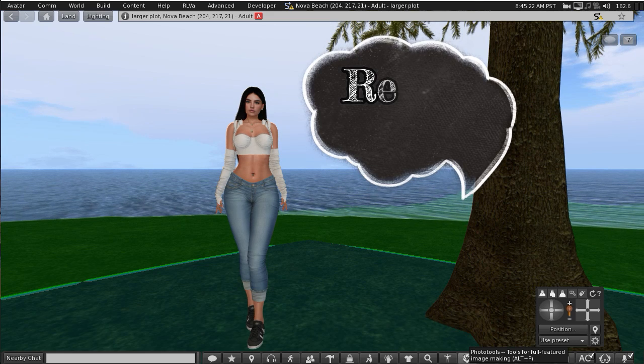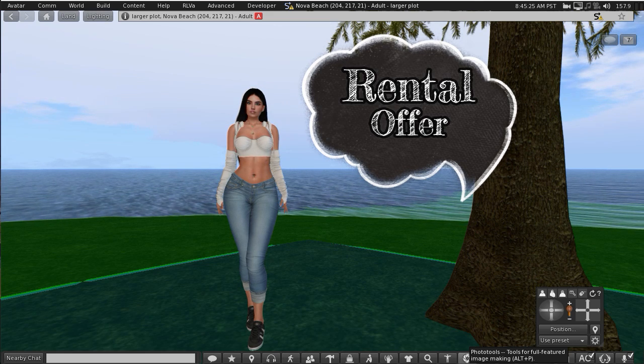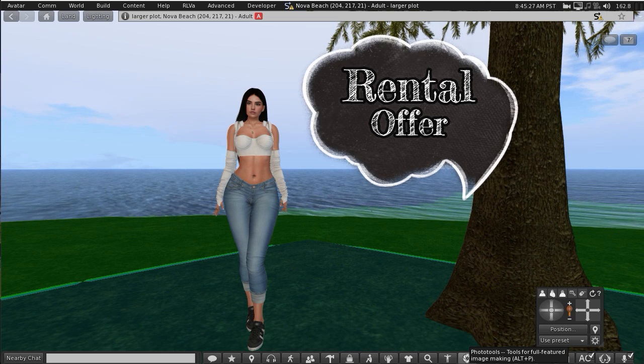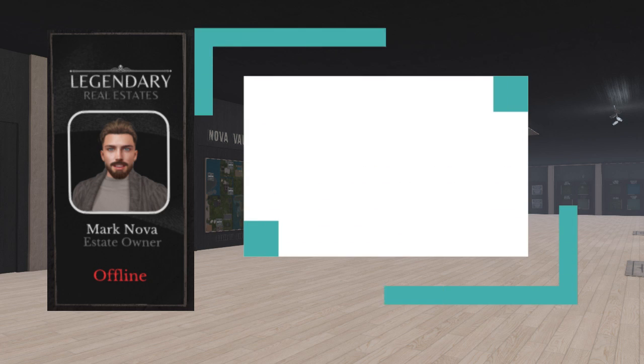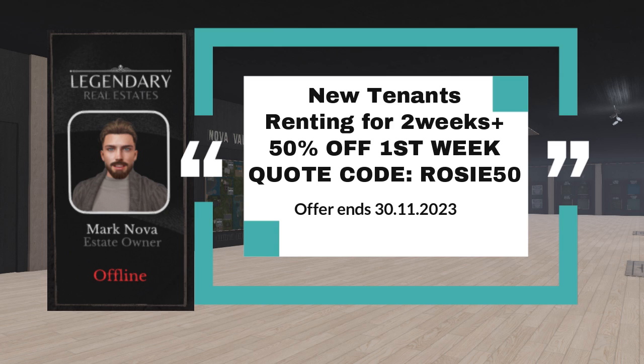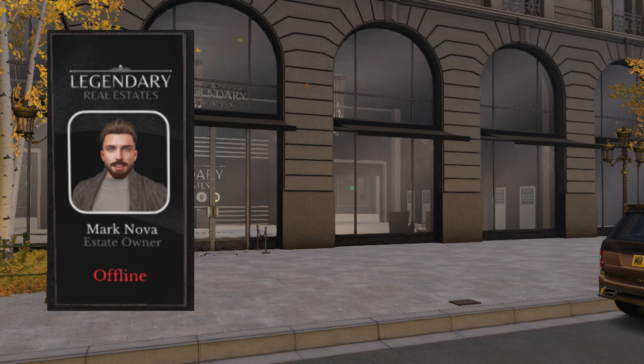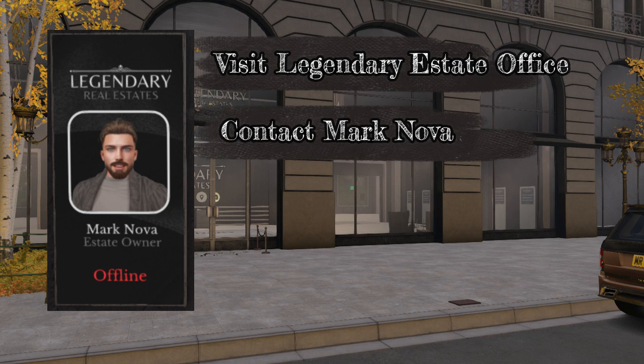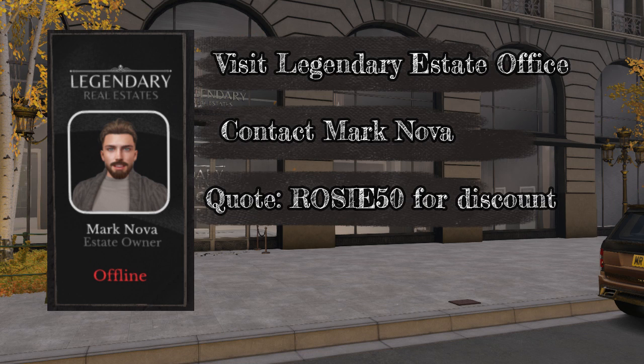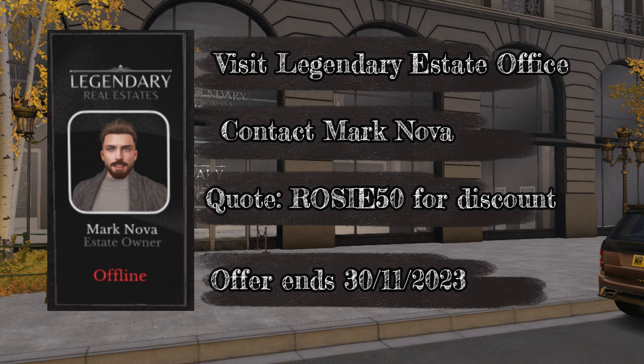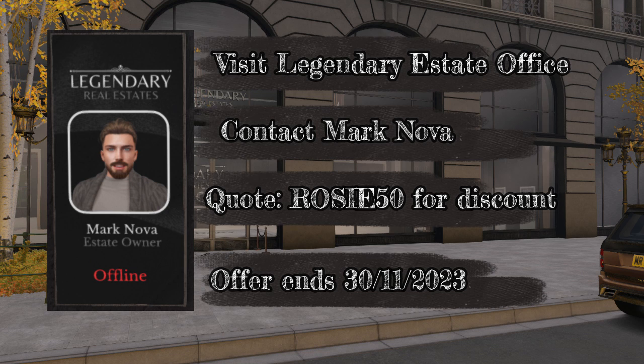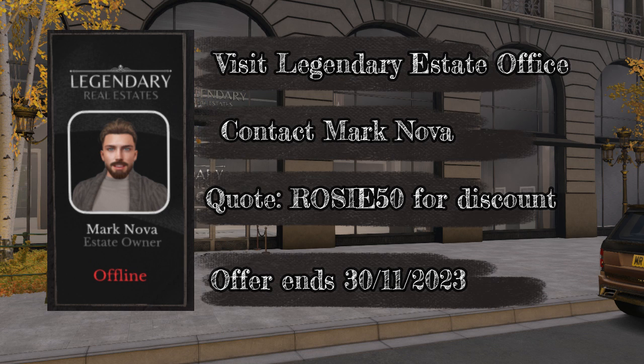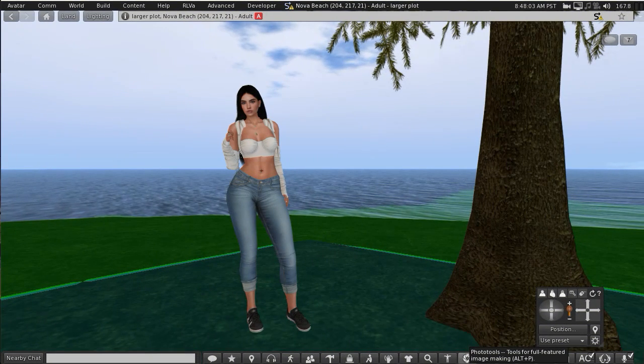For those of you who are looking to rent land, I have an exclusive offer for my viewers in collaboration with Legendary Estates. And the offer is for all new tenants who rent for two weeks or more and quote the code ROSIE50, they will get 50% off their first week's rent. All you need to do is go to the Legendary Estates office. I shall put the landmark to that below this video. Once you're there, pick the plot of land that you'd like, pay two weeks rent, and then contact Mark Nova quoting ROSIE50 to get your discount. If you go there and there are no plots available, don't worry, contact Mark anyway, let him know what your requirements are and he will definitely sort something out for you. The offer ends 30th of November.